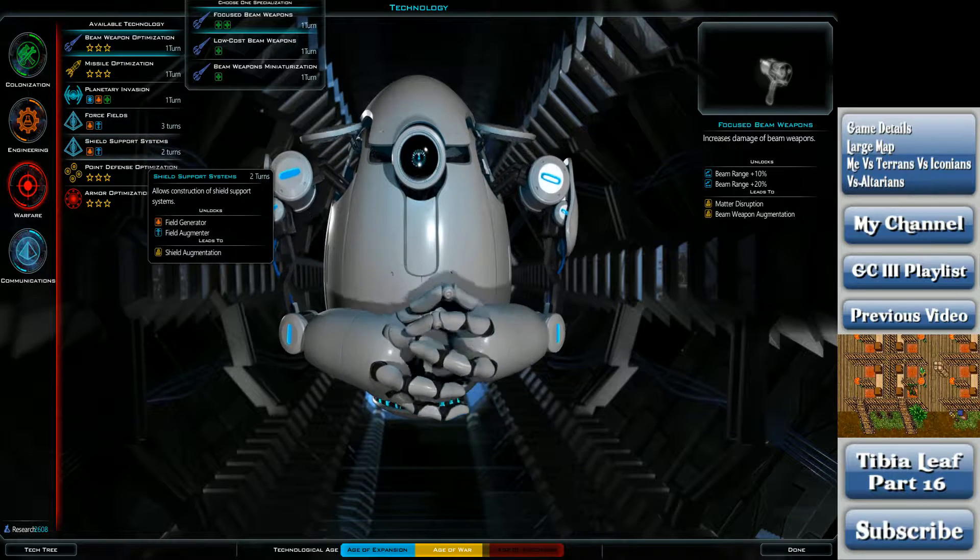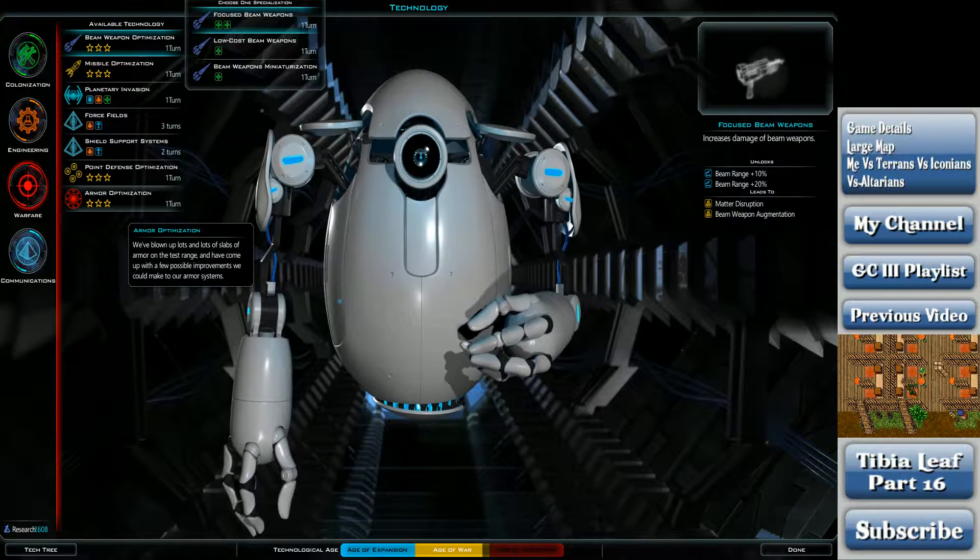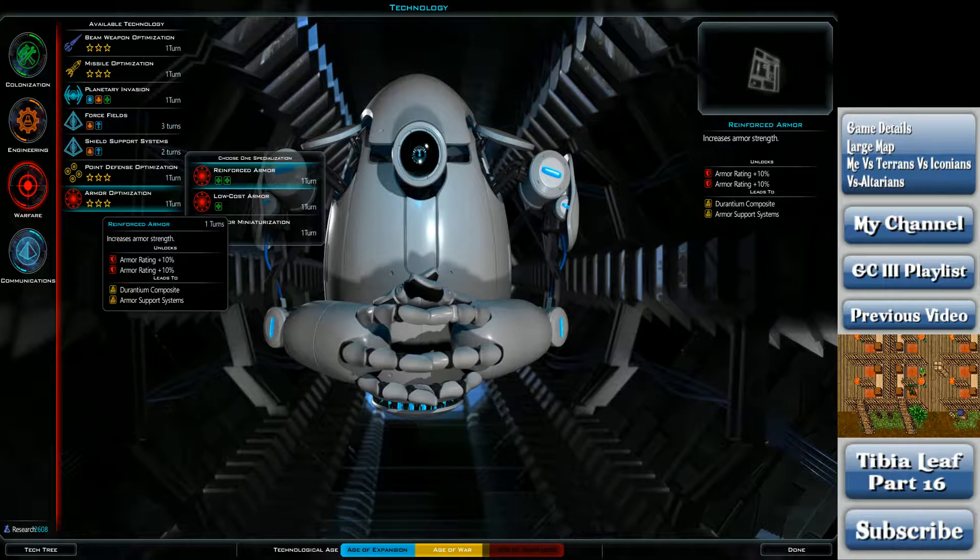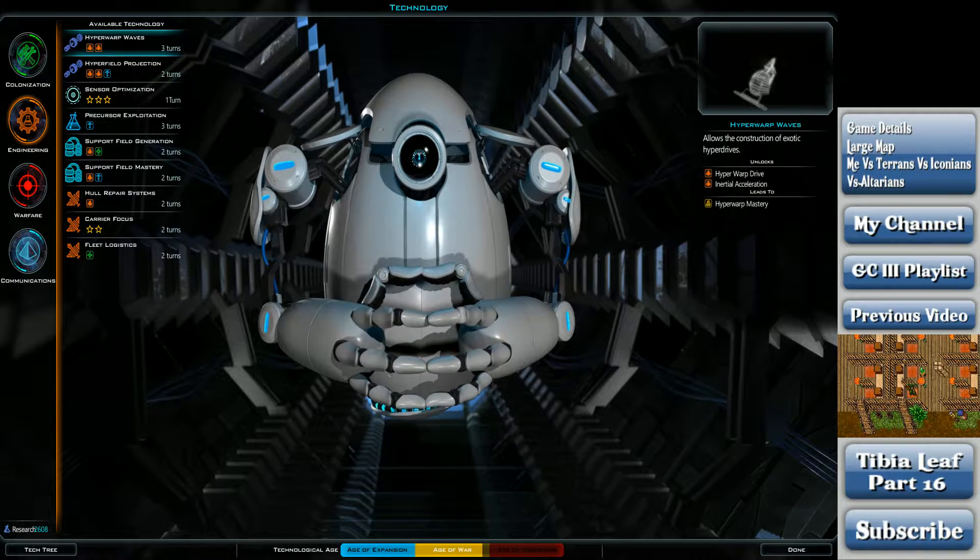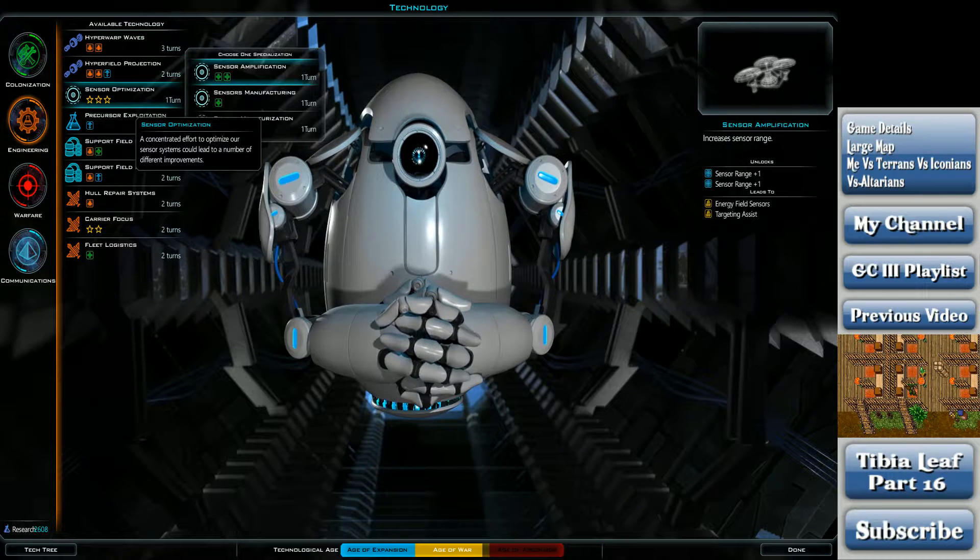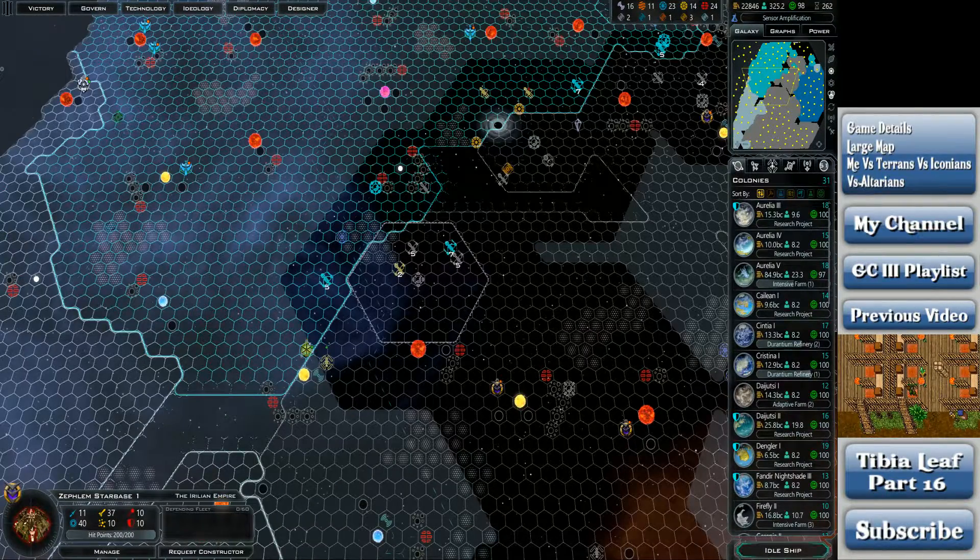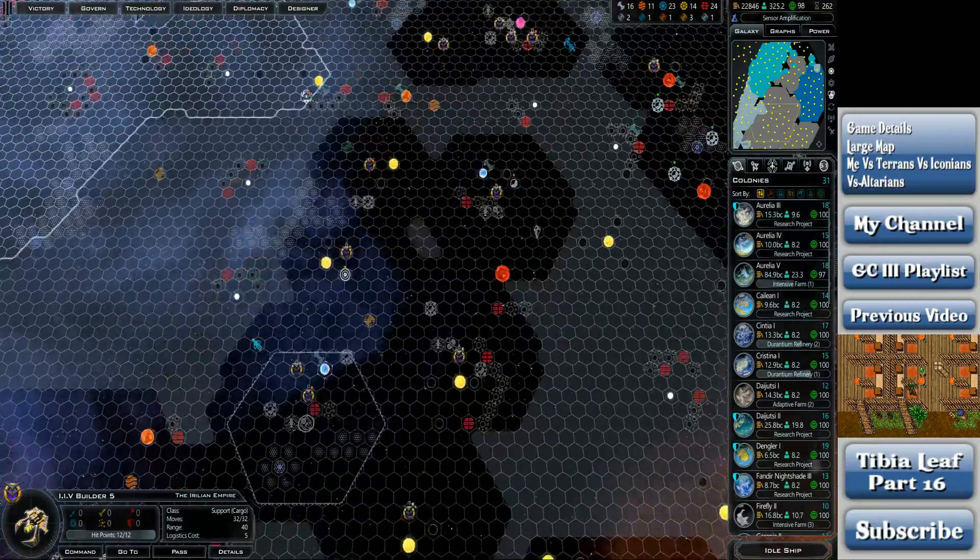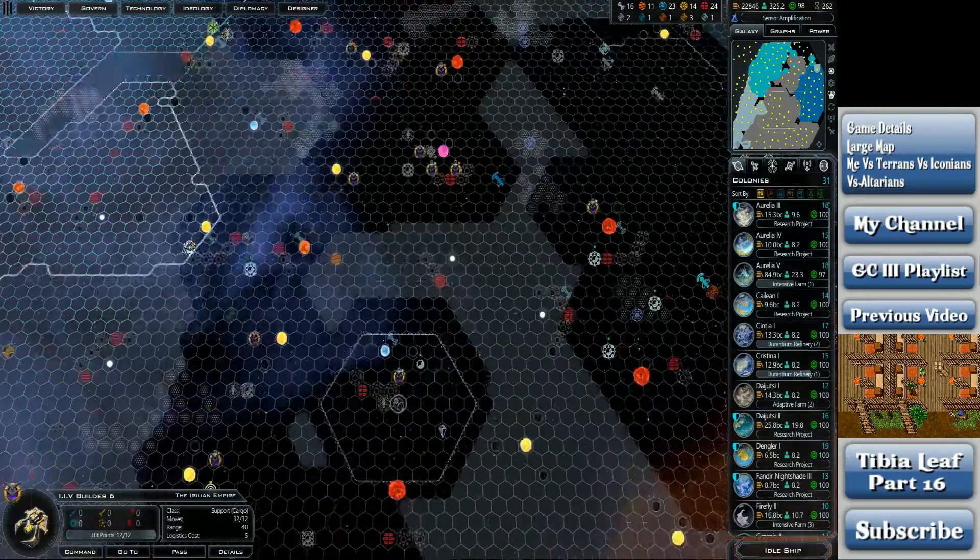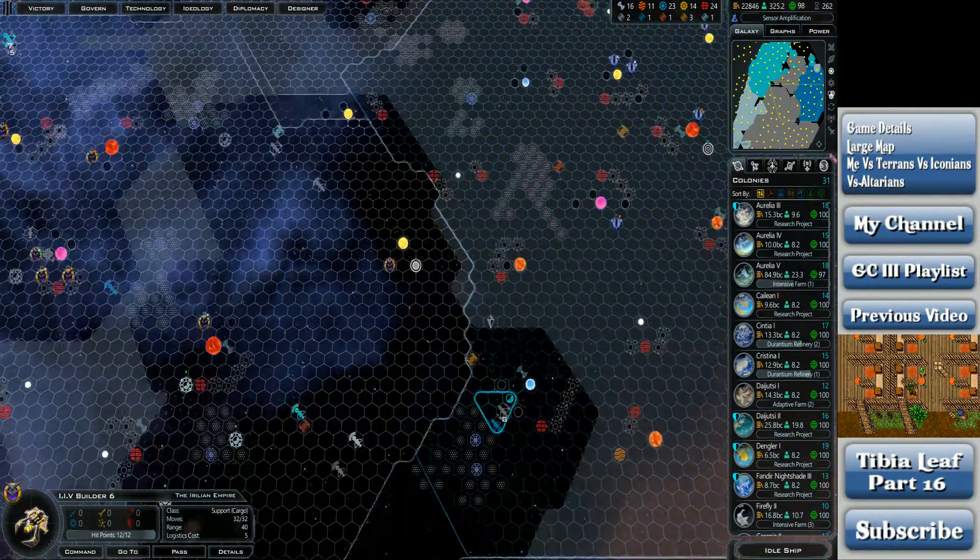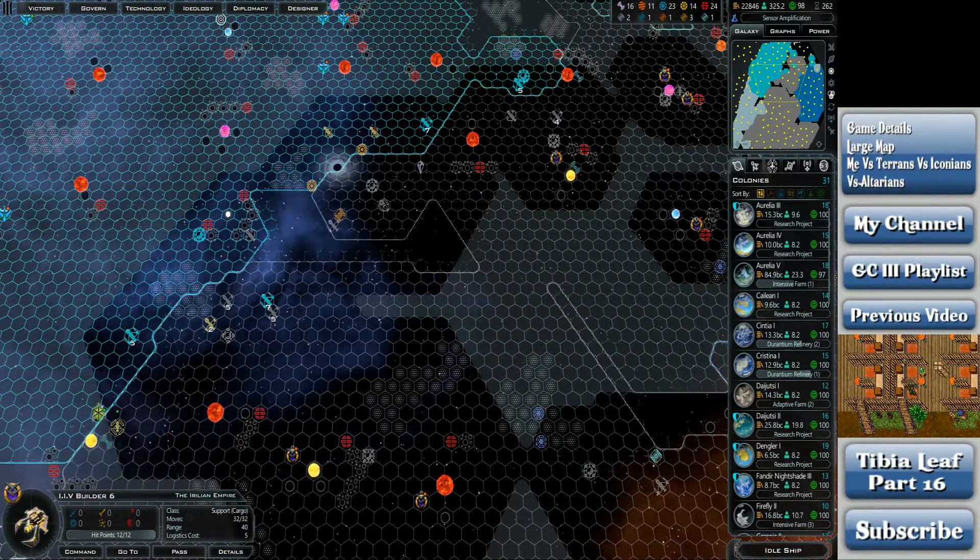Forcefields? Shield support systems? That's not necessarily a bad option. I wonder. Sensor amplification, increase range, or miniaturize them? Let's go with range increase. I want this Zeflum star base to be upgraded as humanly possible.